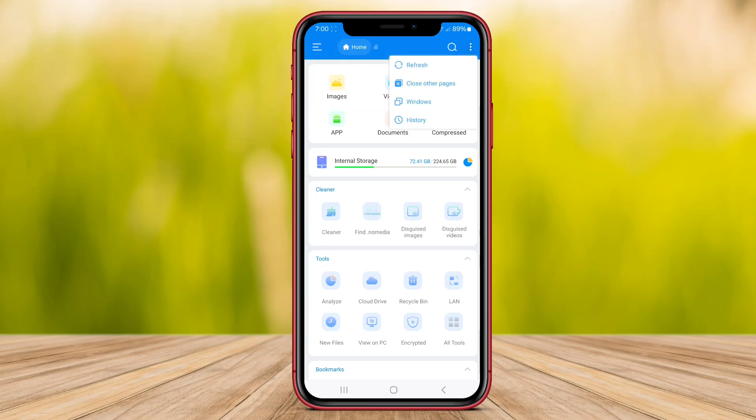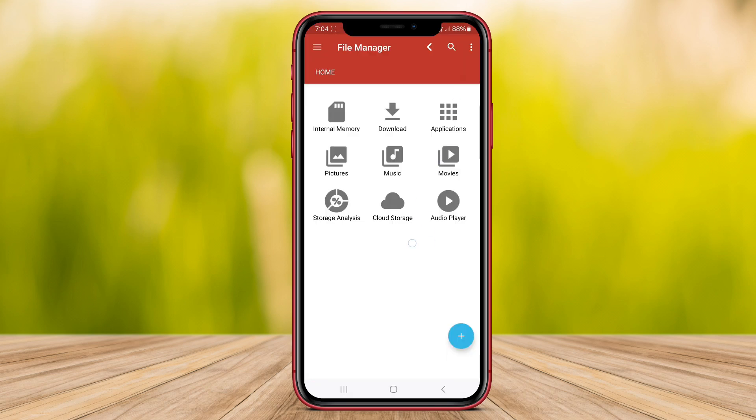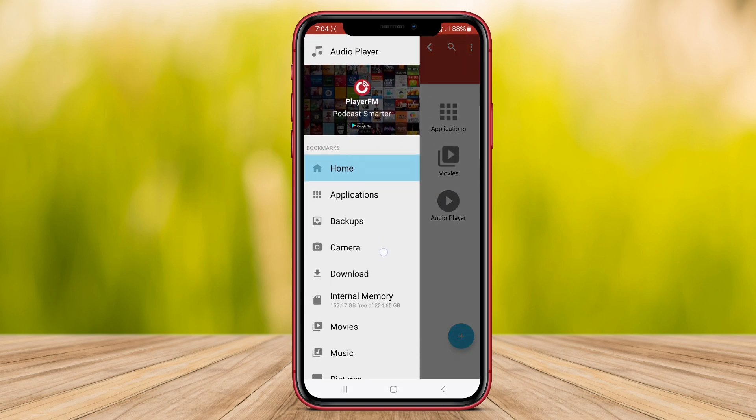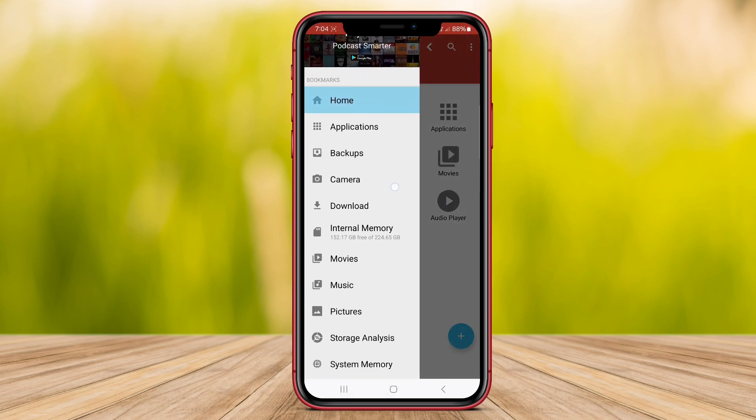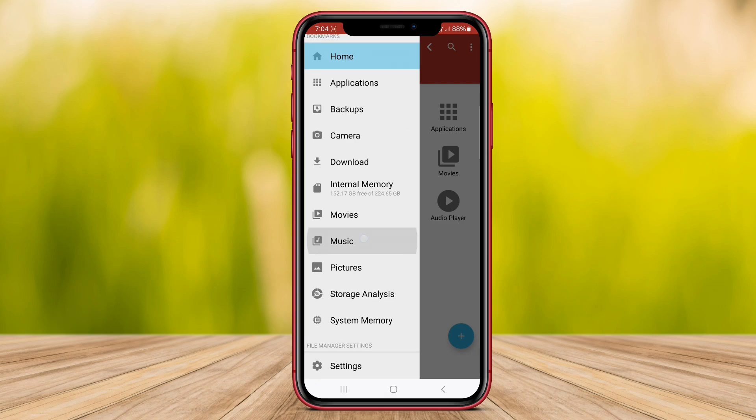In this video, we'll explore three top file manager apps for Android: Superfile Manager, Mixplorer File Manager, and File Manager Explorer. Let's dive in and discover the features that make these apps stand out from the rest.